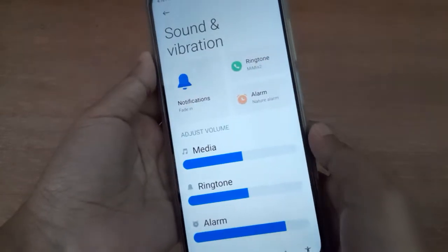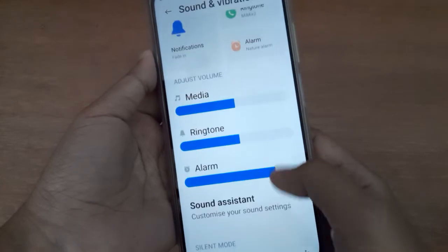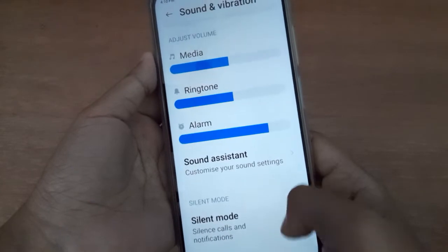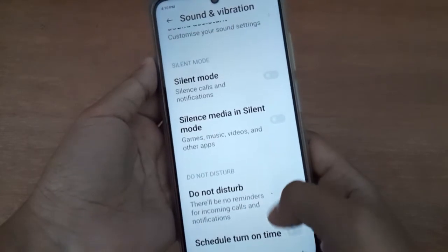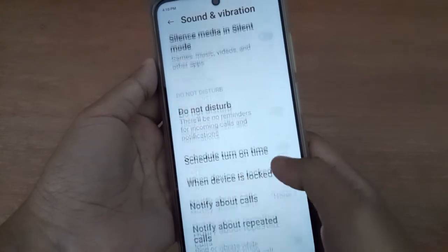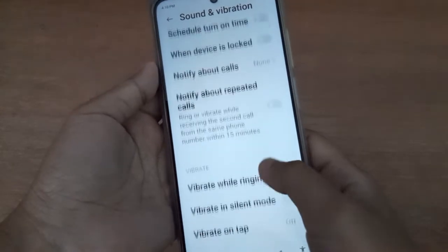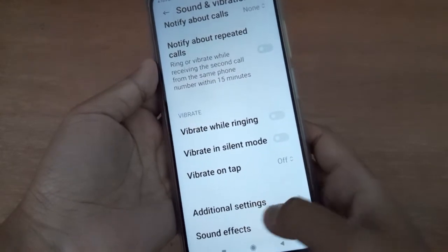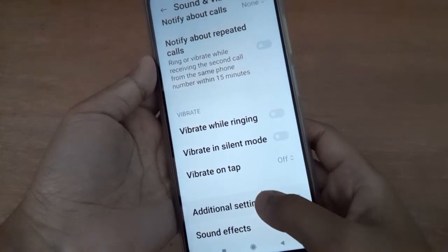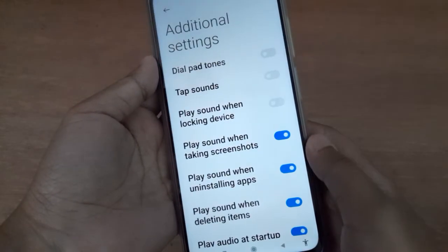Then scroll down to Additional Settings at the bottom. Keep scrolling and here it is — click on Additional Settings.